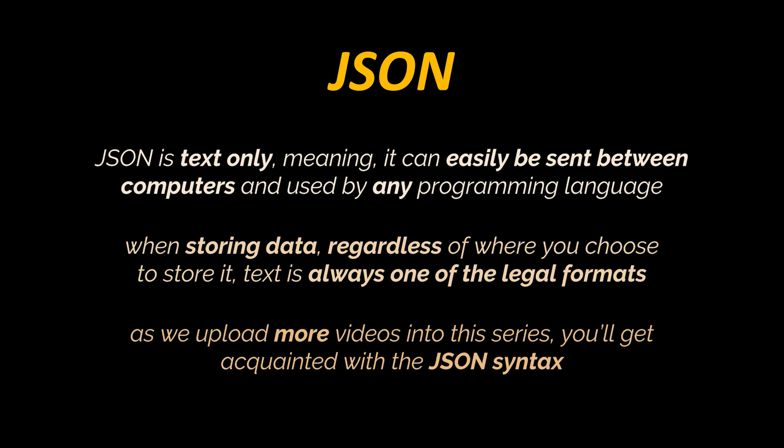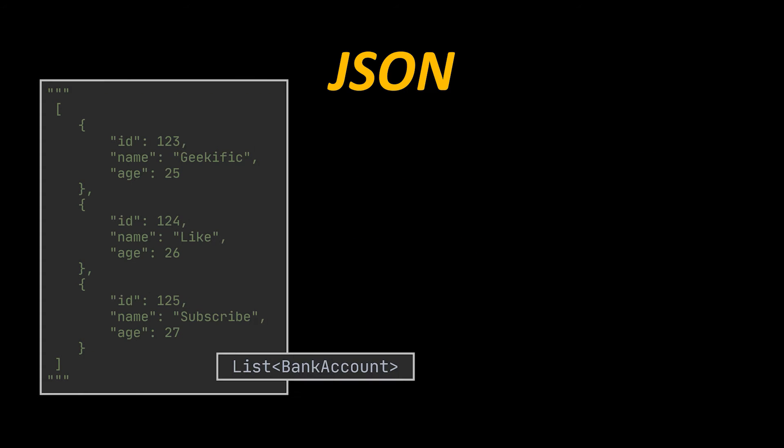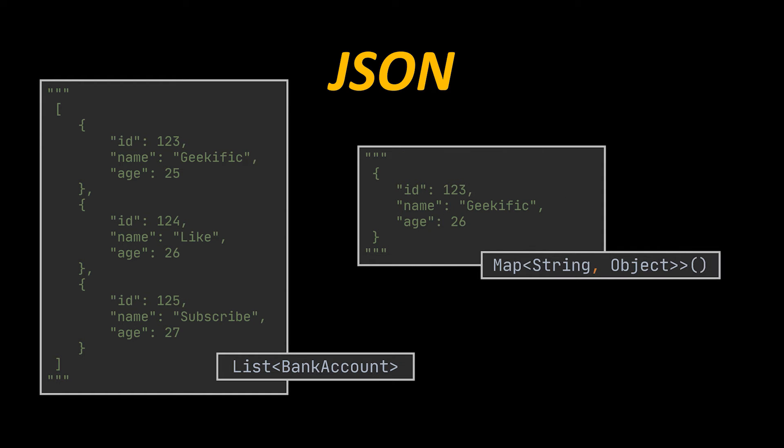As we upload more videos into the series, you'll get acquainted with the JSON syntax. However, there are two syntactical representations worth mentioning before we kick off our Jackson introduction. First, as you can see, brackets are used to represent a list or an array in JSON, and for a map we use the exact same representation we used for actual objects. Any JSON string can be parsed into a map, as it is essentially a set of key-value pairs, but parsing it into an object will give it identity, it will give it placement in our application.